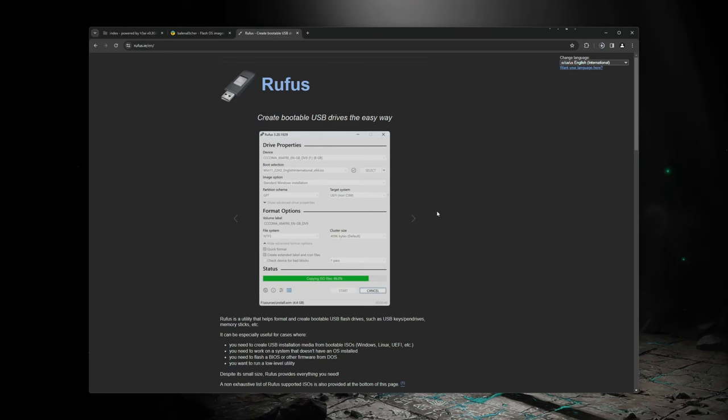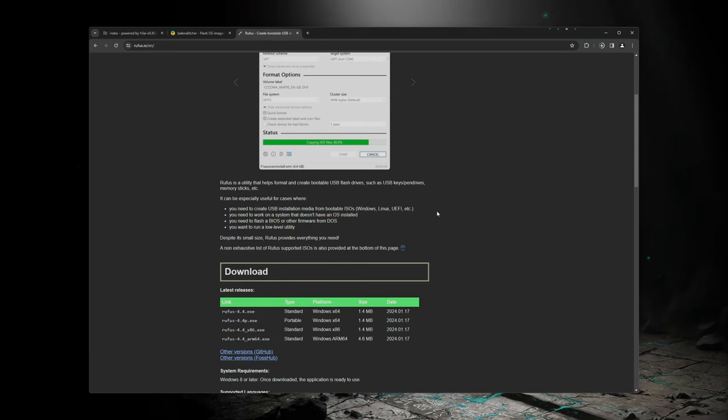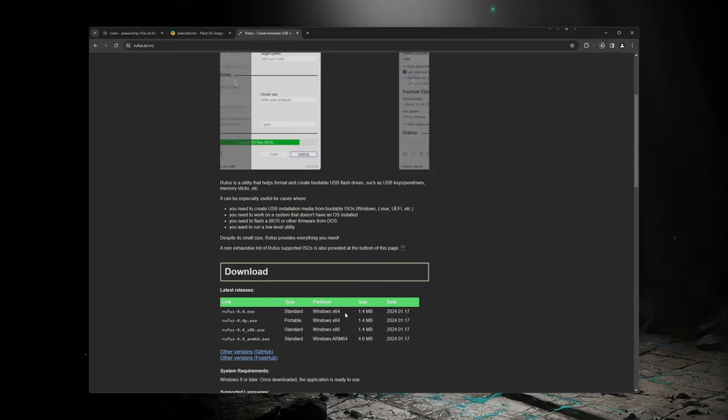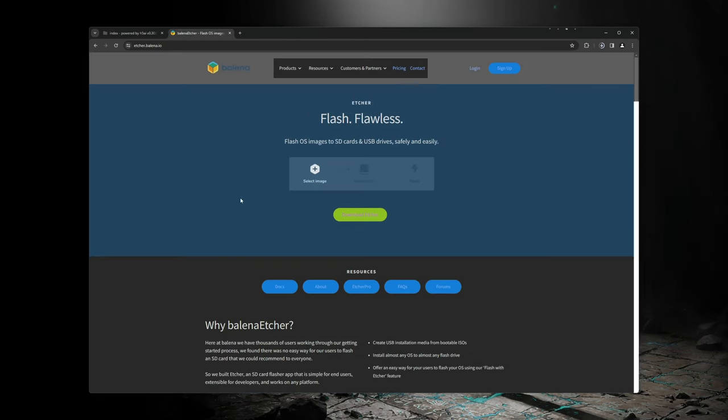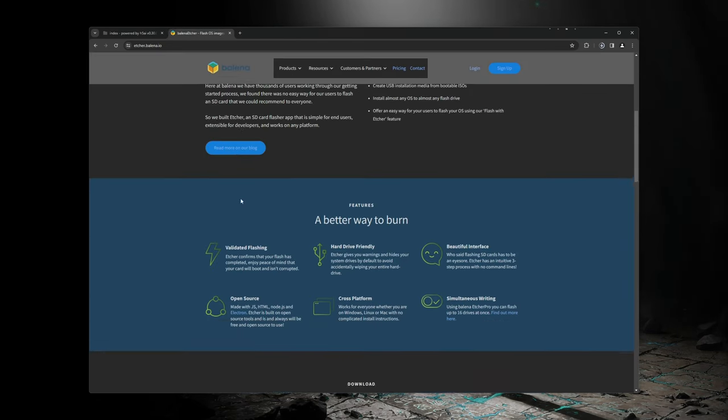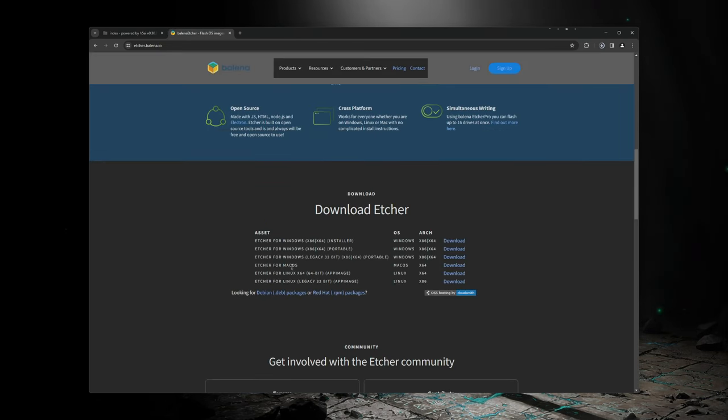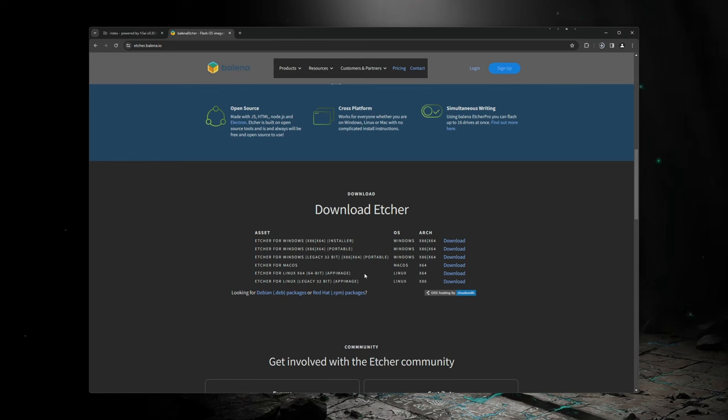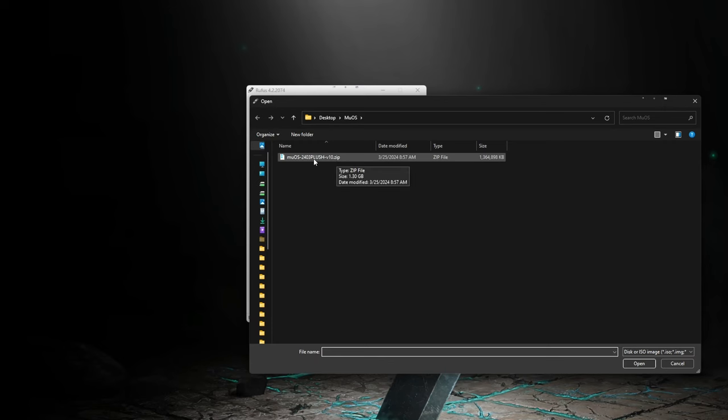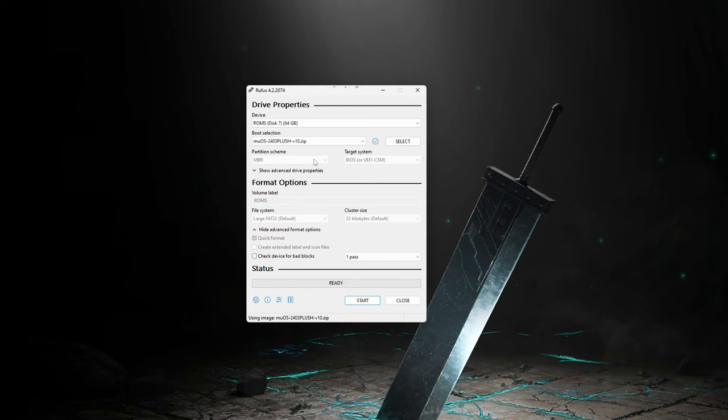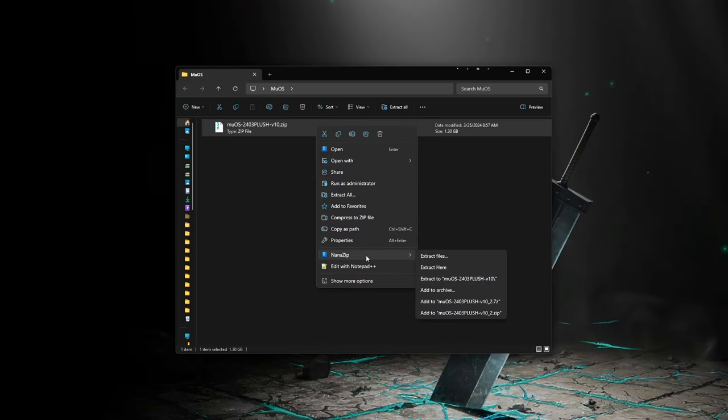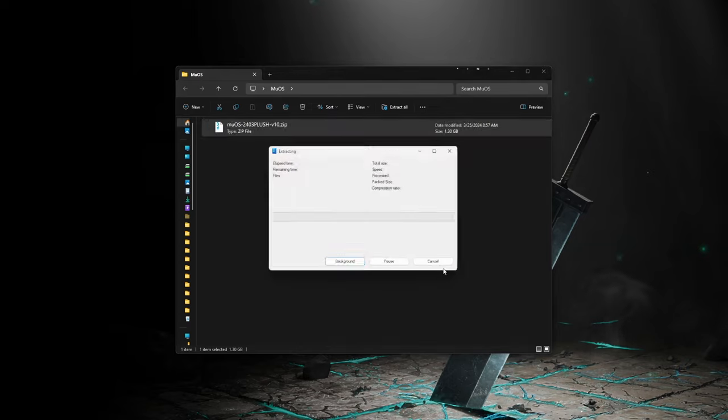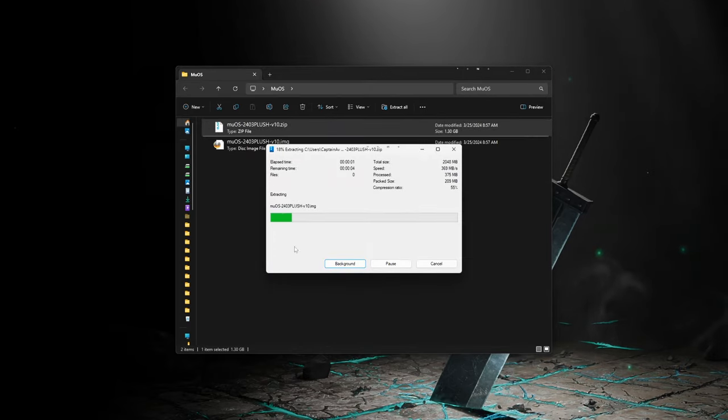You will need image flashing software. Rufus is normally my go-to. However, this is only available for Windows computers. Mac and Linux users can use Bellina Etcher, as that is also a good option. So go ahead and download one of those if you need to. You should not have to extract the zip file to flash MUOS. However, if you do run into any issues, you can extract it and then flash with the image file.